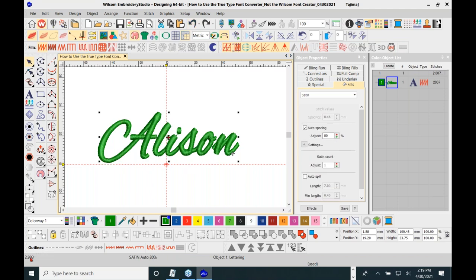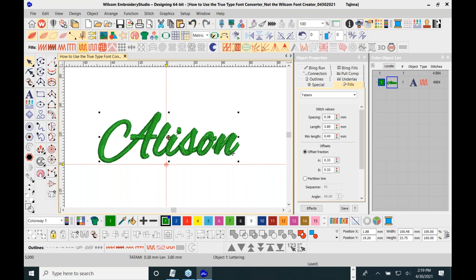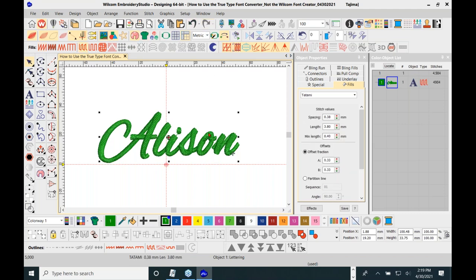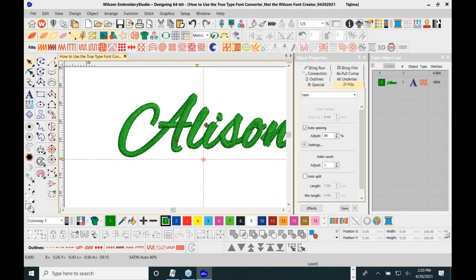Look at the stitch count here — it says 2,903 stitches. Watch what happens when I change this to a tatami stitch: it goes from 2,903 to 5,000 stitches. That's crazy to use a tatami stitch for something like this. Not only is it cramming stitches in at this size, it makes no sense — unless the digitizer is trying to charge you more by stitch count.